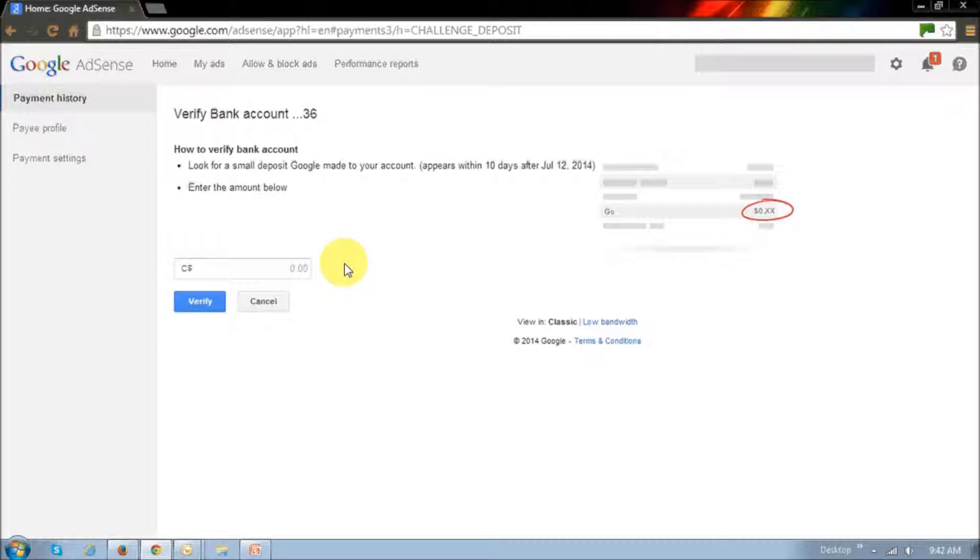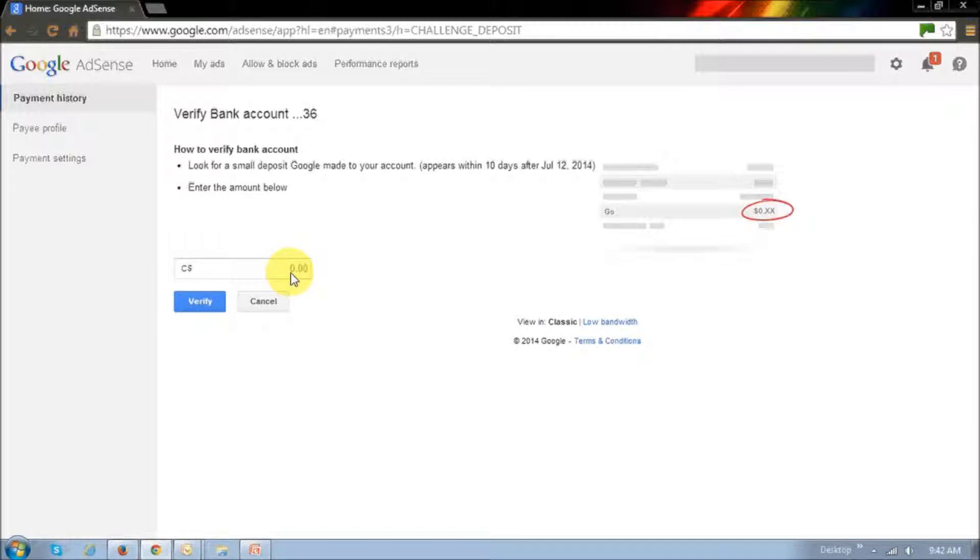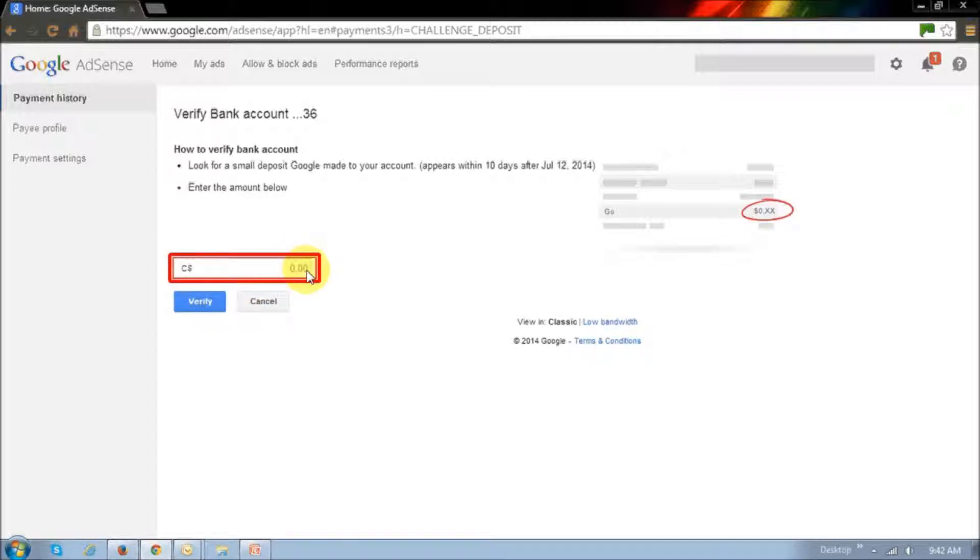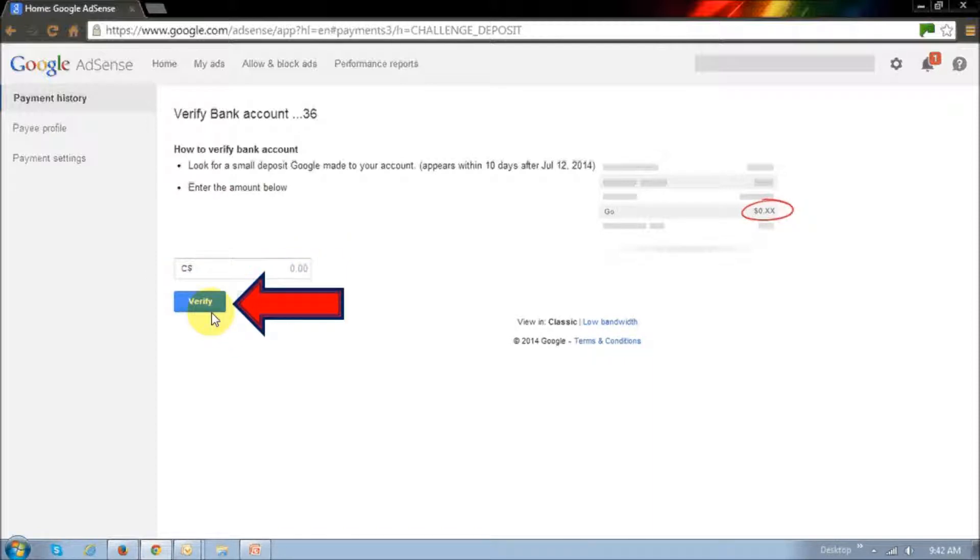You'd have to enter the actual dollar amount that Google deposited into your account. In most cases, it's cents, so once you know the exact amount, you'd have to enter that amount in here and then click this verify button.